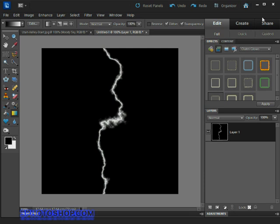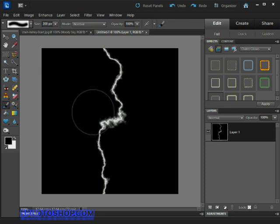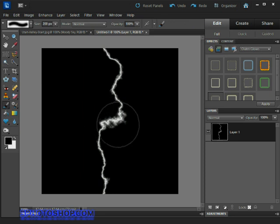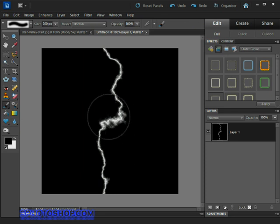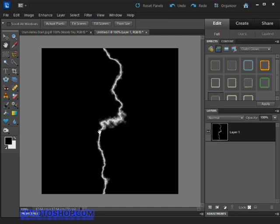If you want to go ahead and grab the brush tool again and clear up a few details that don't belong - sometimes you do get sections of lightning coming out that you just don't need - so now's a good time to go ahead and delete the stuff that you really don't want.